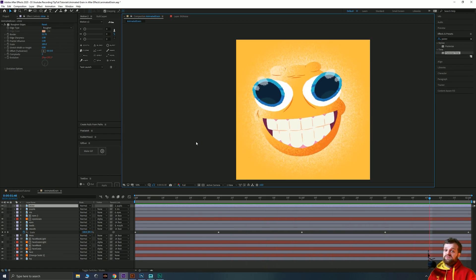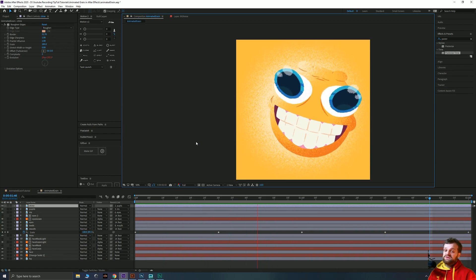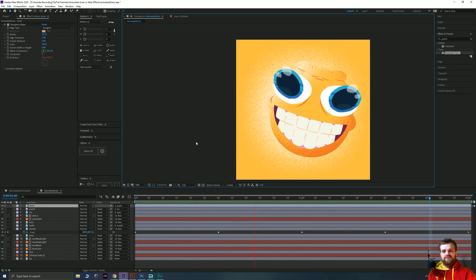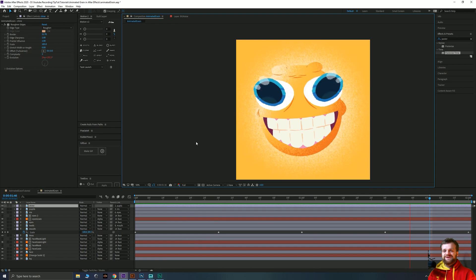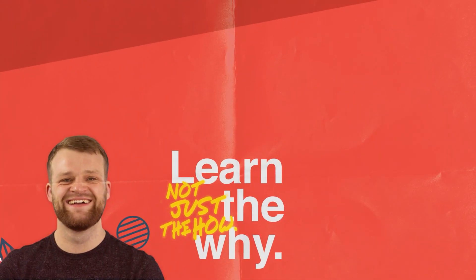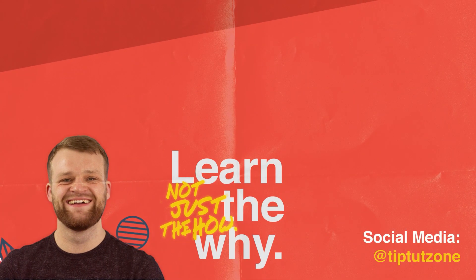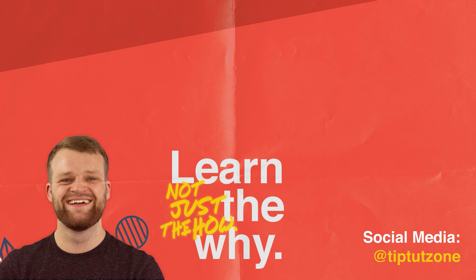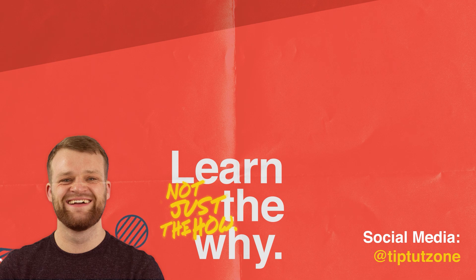So thank you very much for watching everybody. I do hope you enjoyed this tutorial. And I'll see you all next time on another episode of TipTart. Remember to subscribe for more tips tricks and tutorials. Thanks for watching.